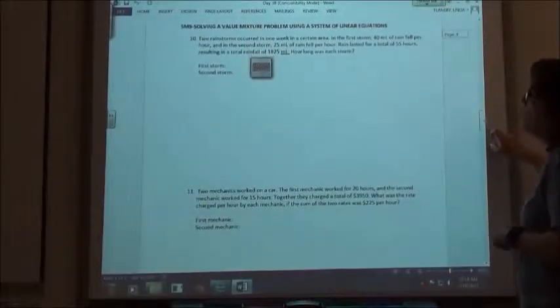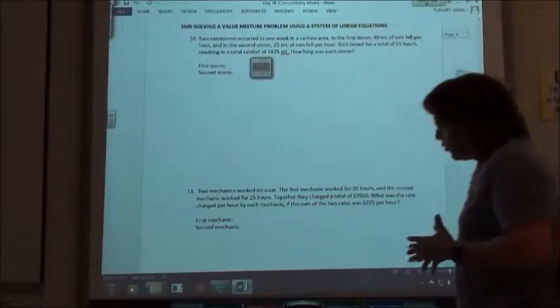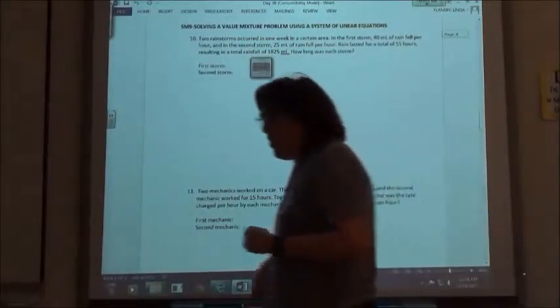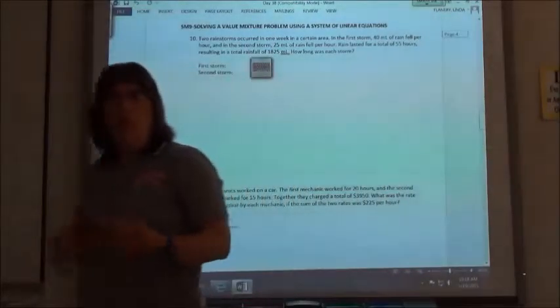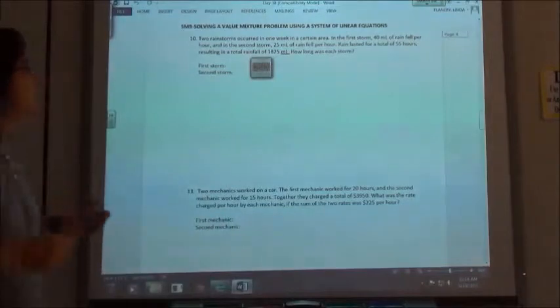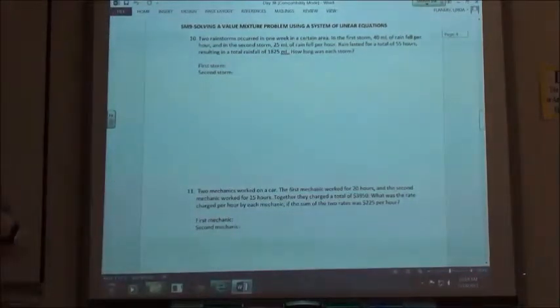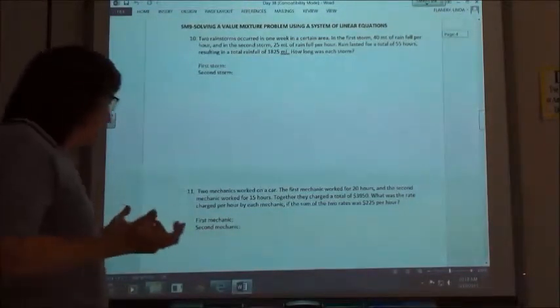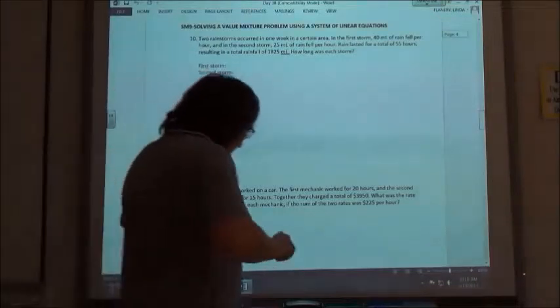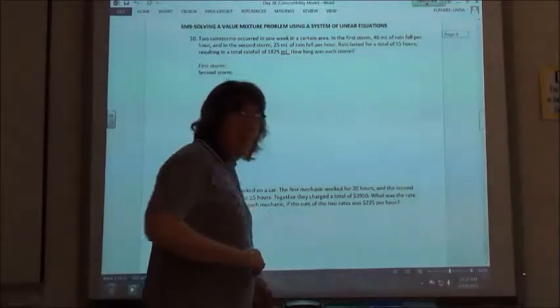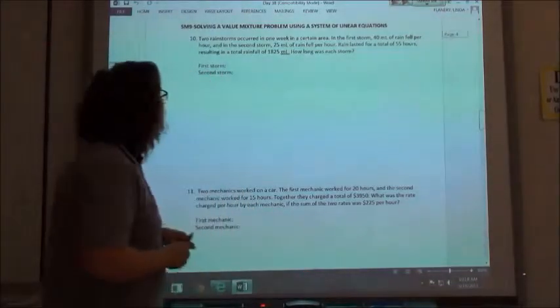The next ones are going to do value mixture problems, where one of your equations usually is going to be the sum of two things, and the other one is going to combine it with a rate or something that we have to multiply by our things.